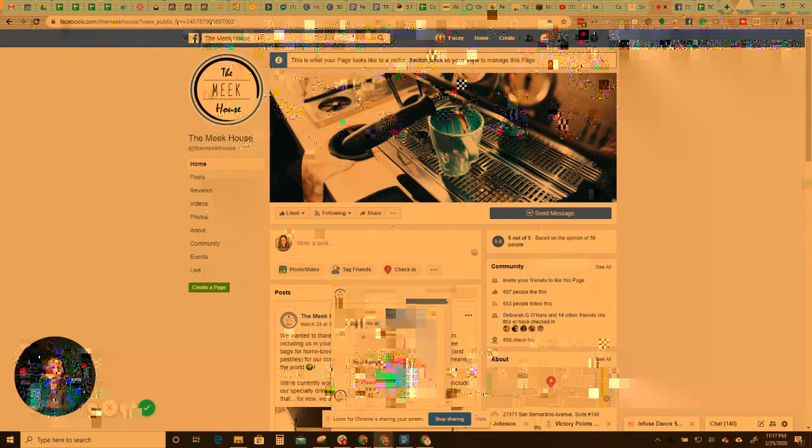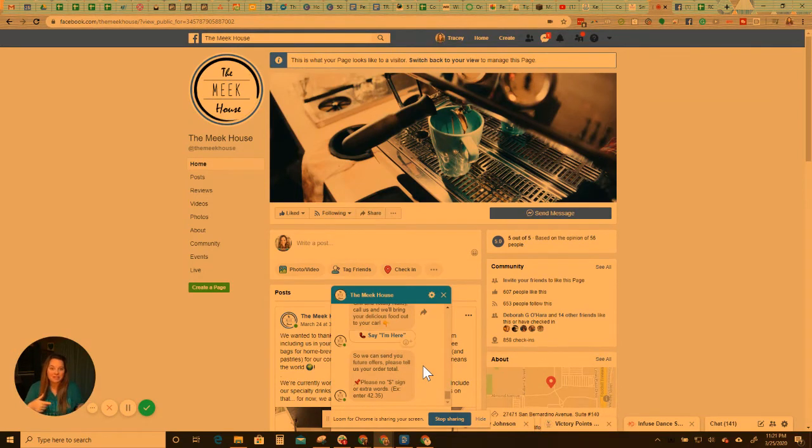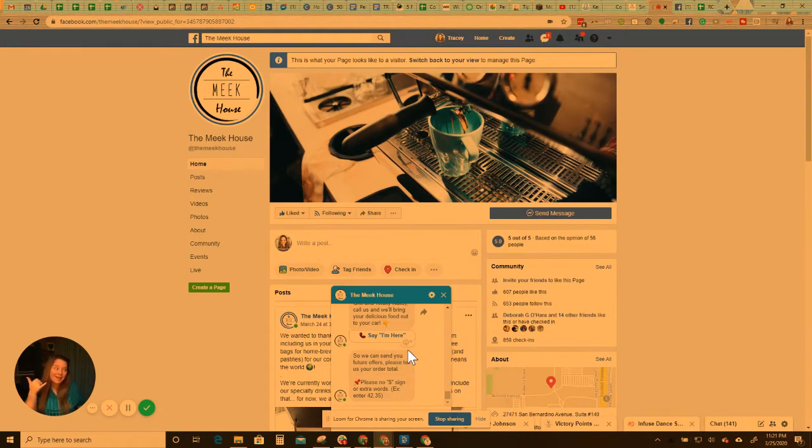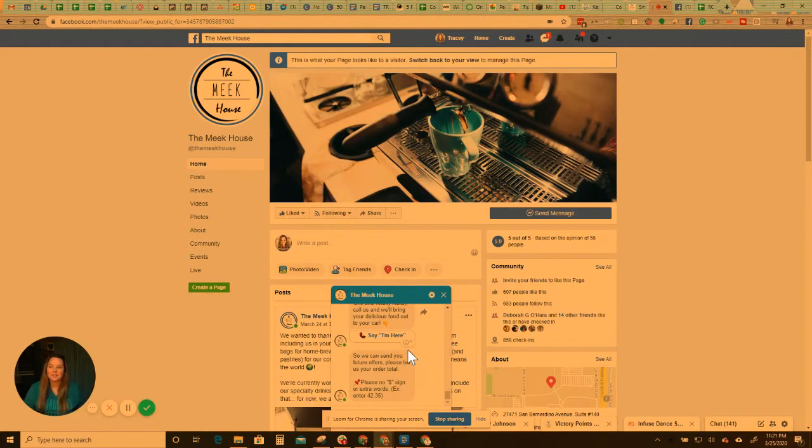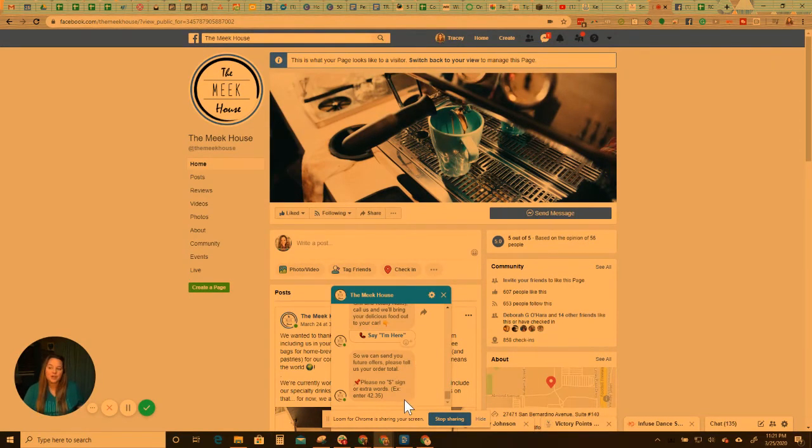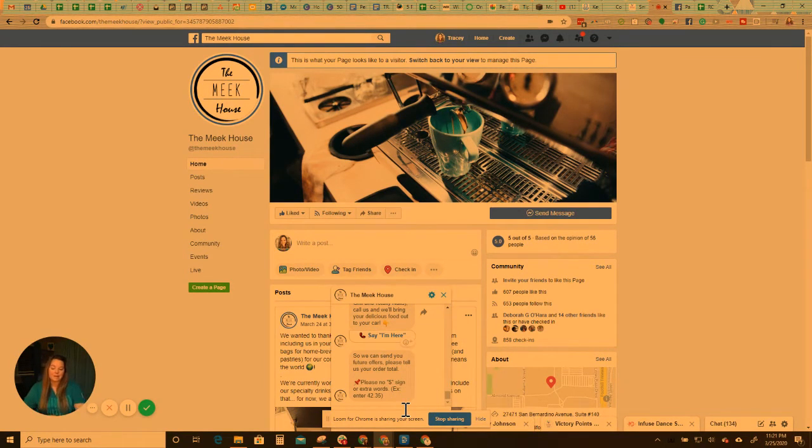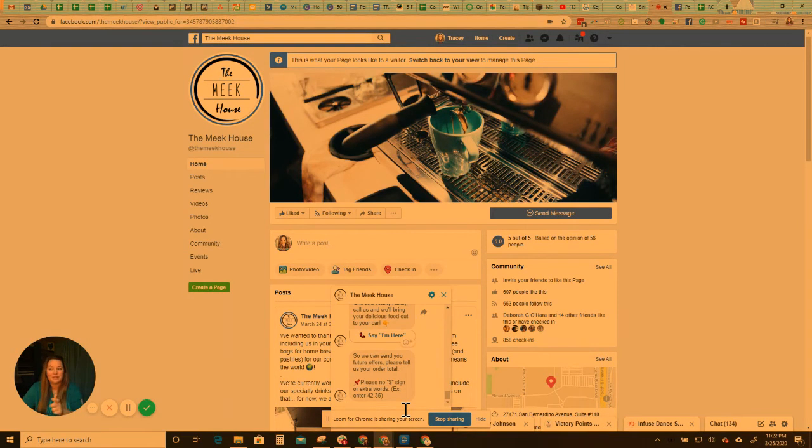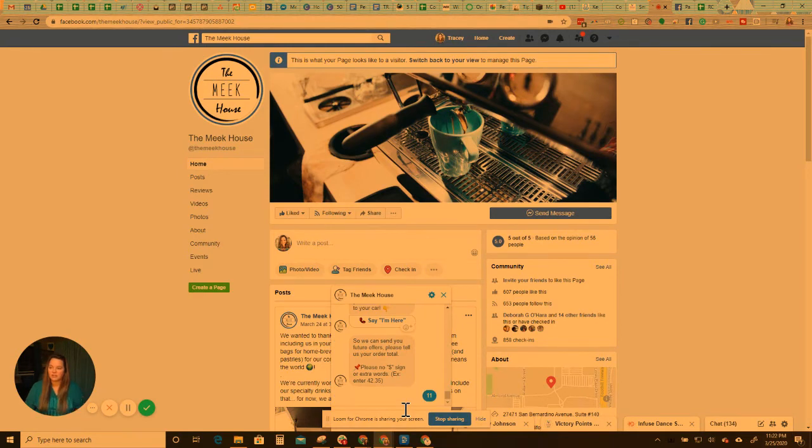Alright. So I'm back and we now it's now been five minutes since my last message. So I clicked to call and said, hey, I'm here. They brought me out my coffees and I drove away and I'm saying thank you. Five minutes goes by. It says, so we can send you future offers. Please tell us your order total. Okay. So this is so that we can collect the amount of money that we're actually driving in through this system. Just want to make sure that it's a good ROI. So here's where people enter in. Let's just say they spent $11. Hit enter.